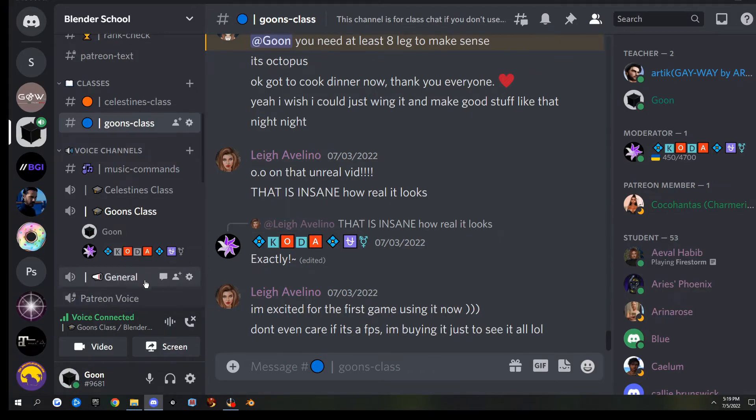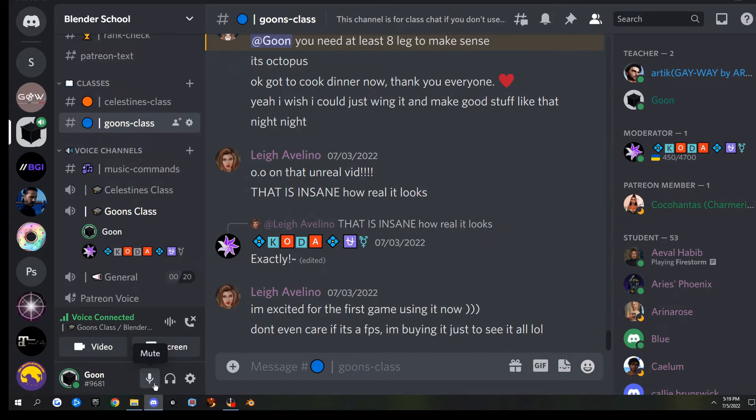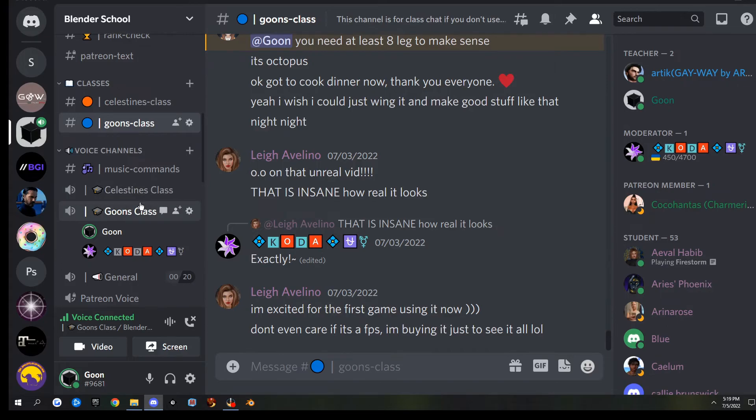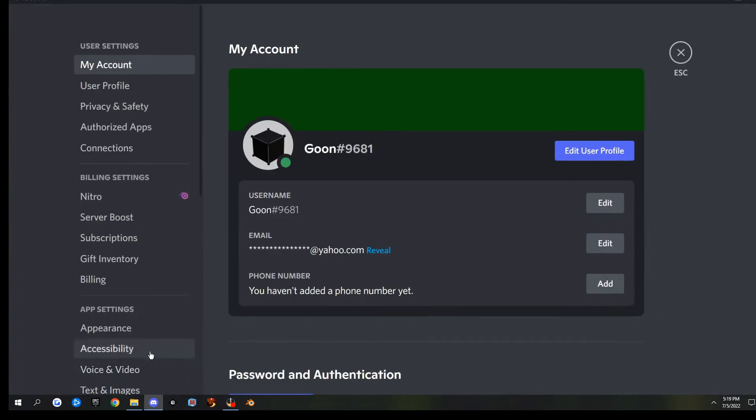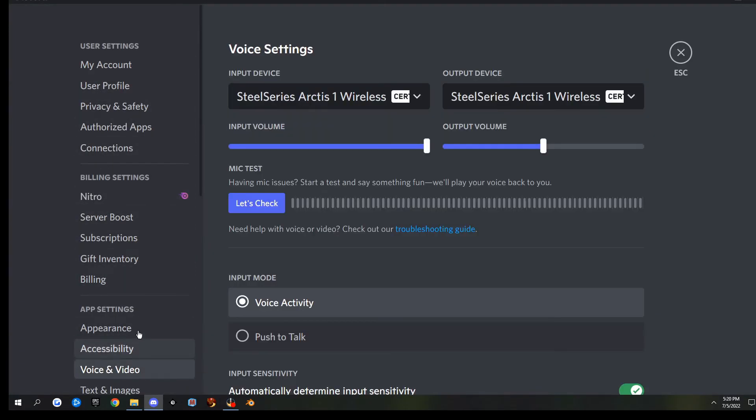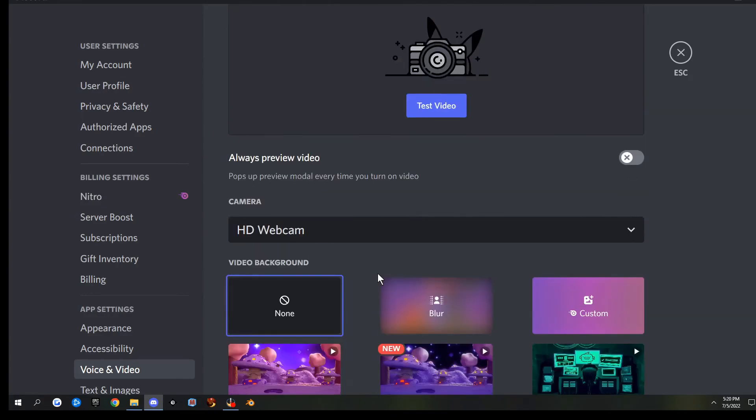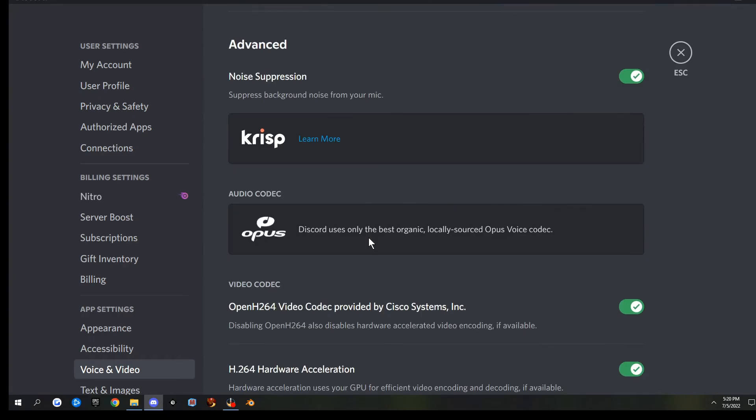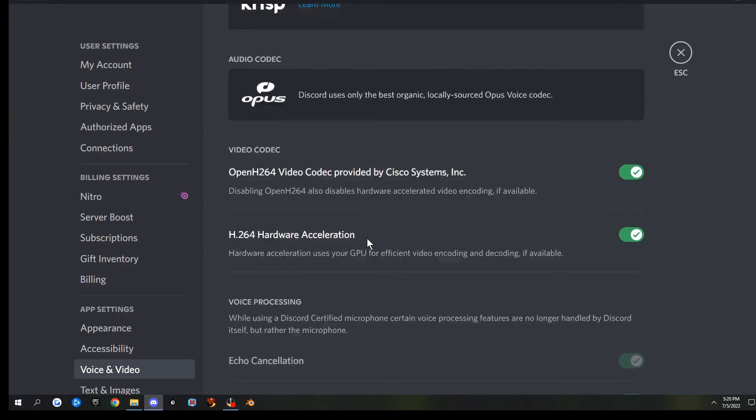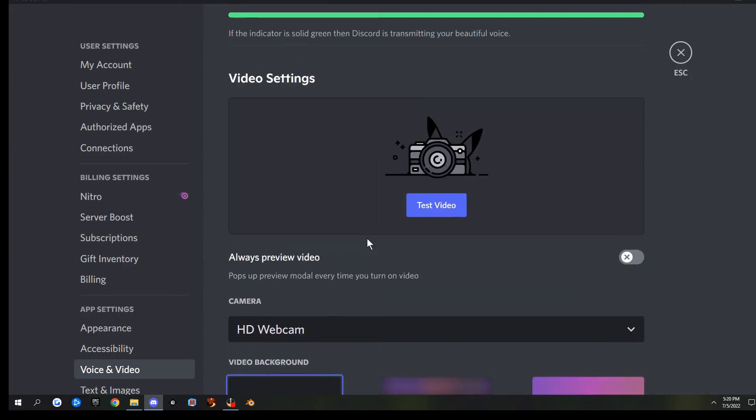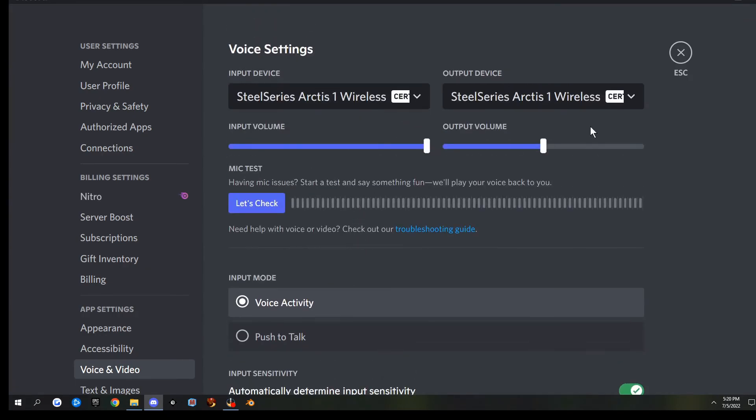You can also mute yourself. Where's the mute button? Down here you can mute and deafen. A lot of times, if voice and audio aren't working, you can click the little cog wheel down here and go to voice and video. You can check what input and output device Discord's using. There's also push to talk, and you can set up a key. I think that's about all I need to show you guys for now.